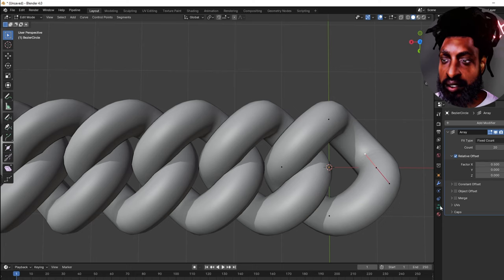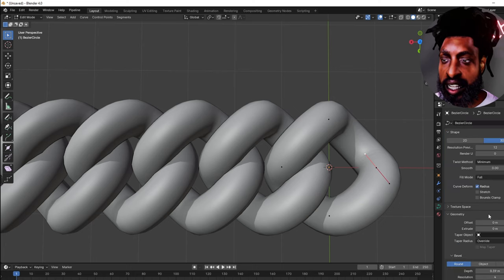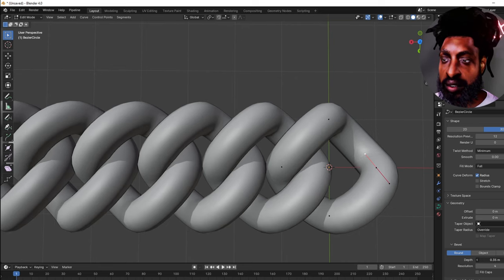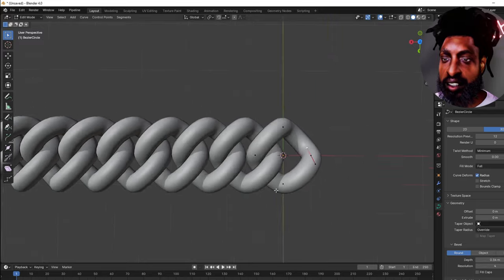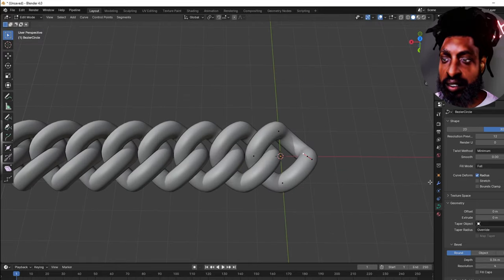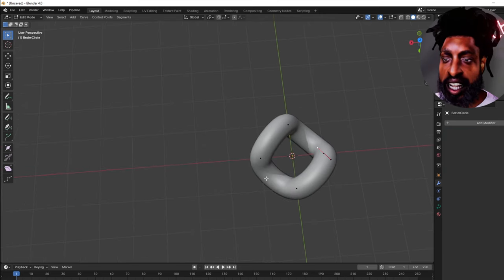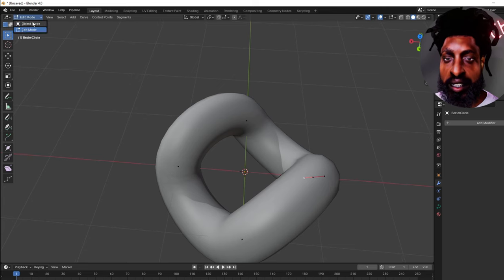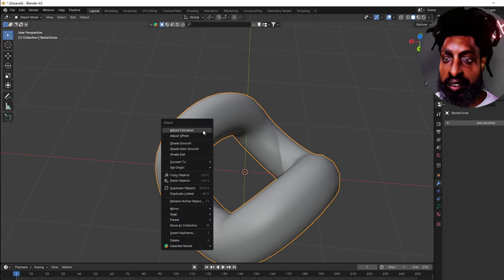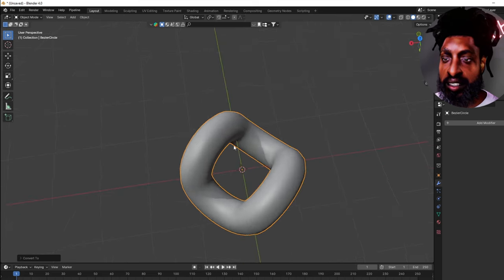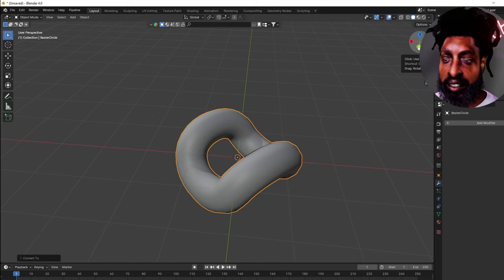We can bring the size down a little so they don't go through each other. We're at 0.39, so let's go down to 0.34 — that's pretty good. Now we need to get rid of the Array Modifier because we want to save this as a shape first. Go to Object Mode, right-click, and go to Convert to Mesh. We just turned that curve into a mesh and now we can use this link.